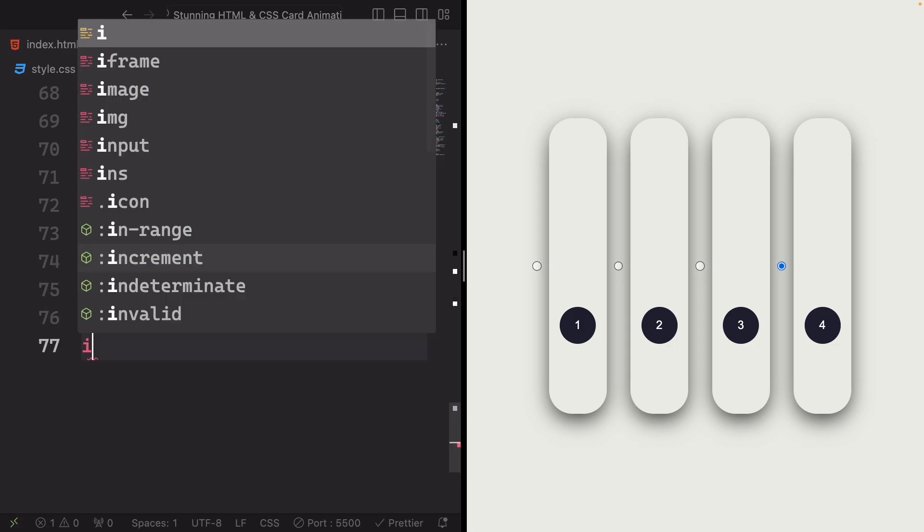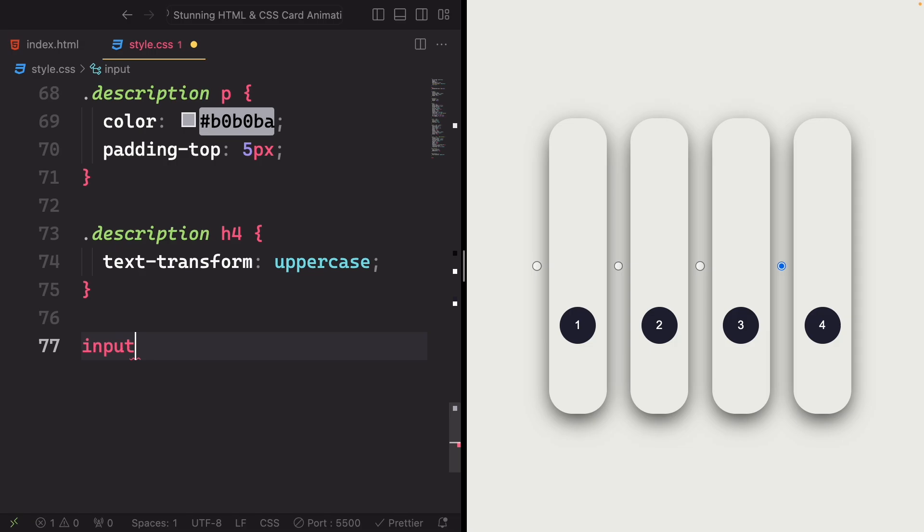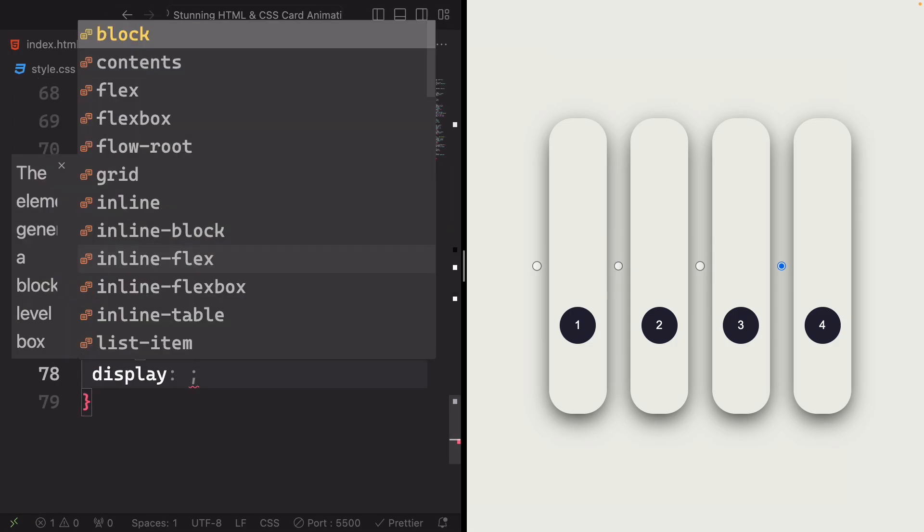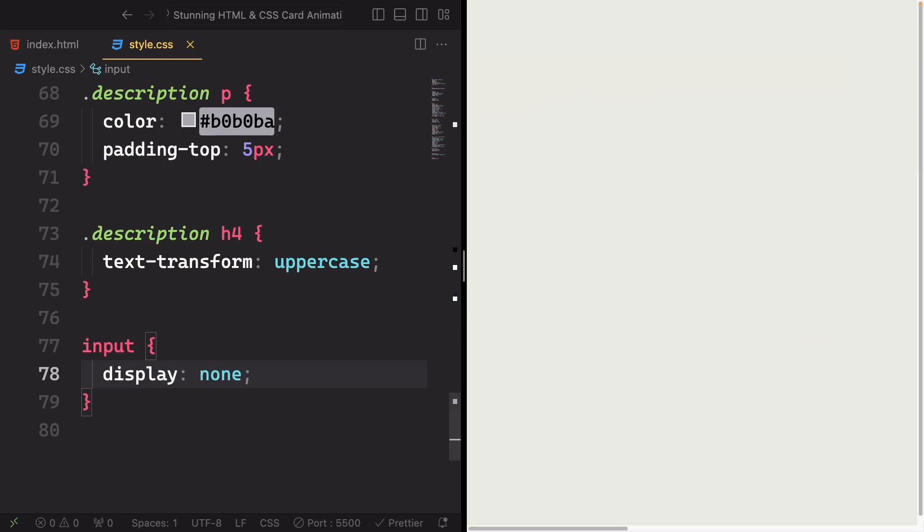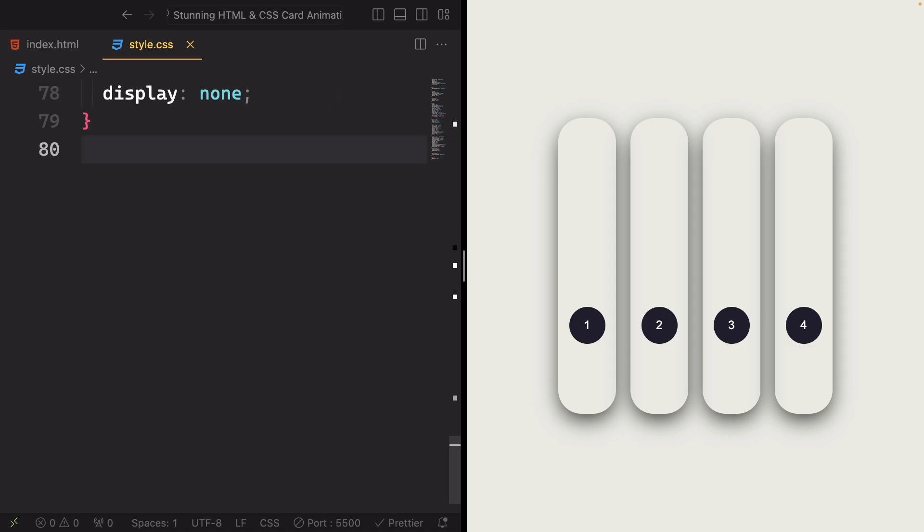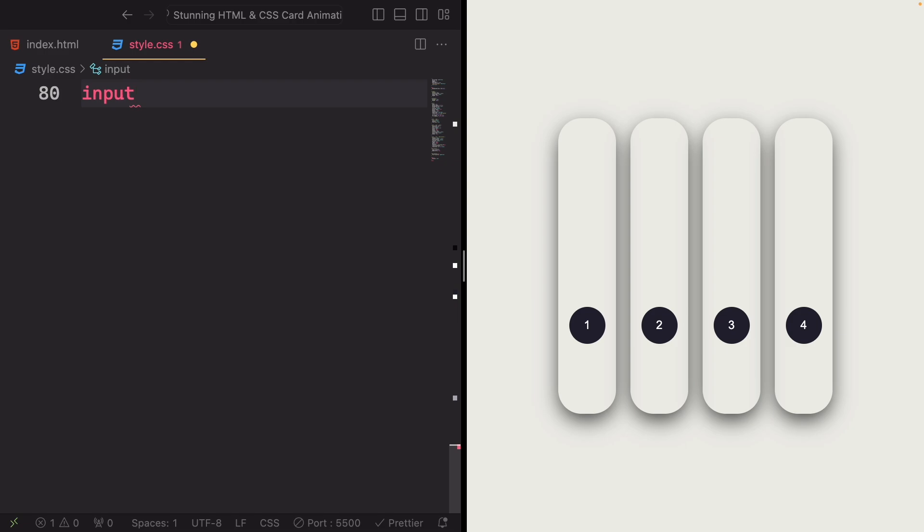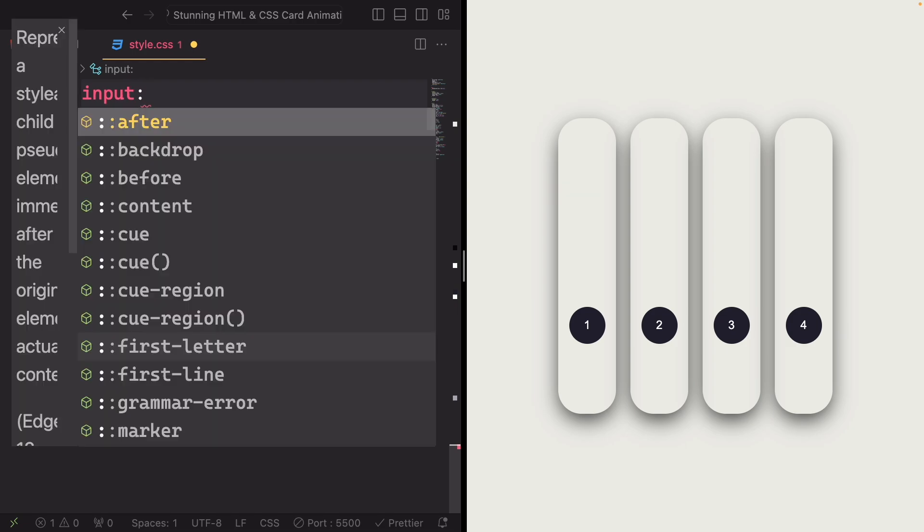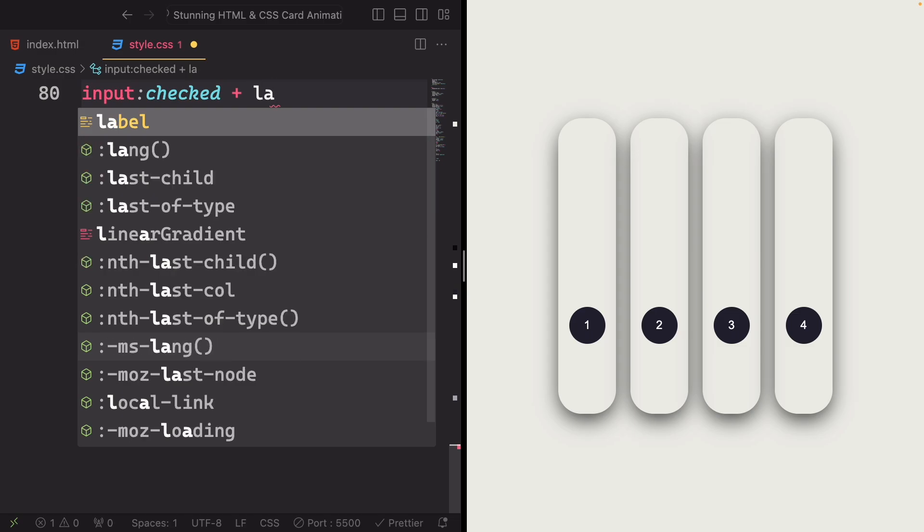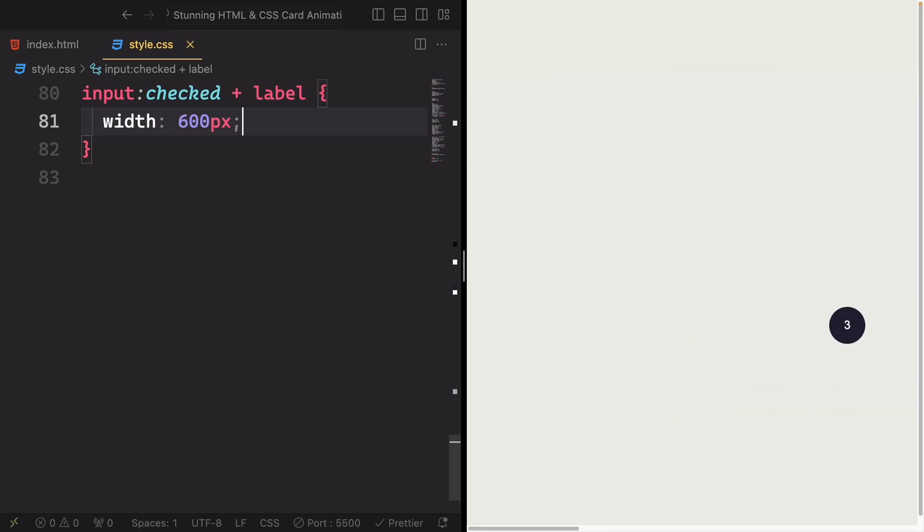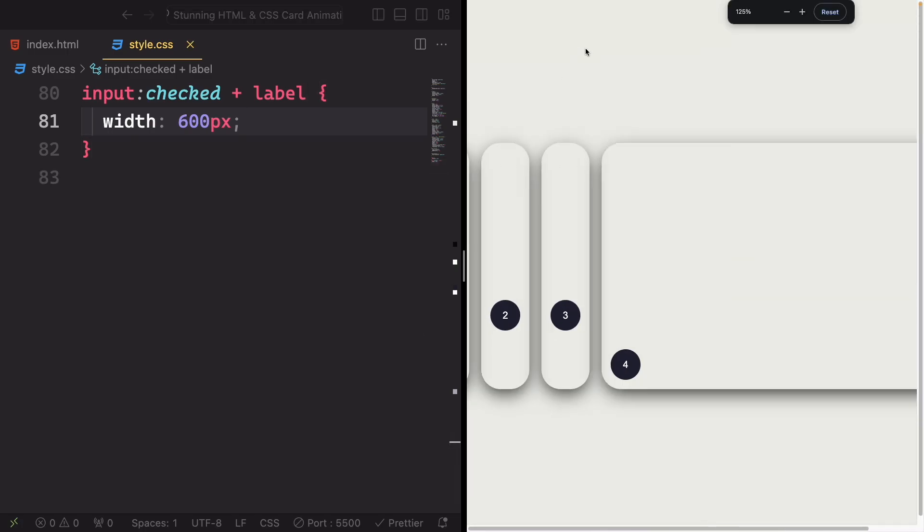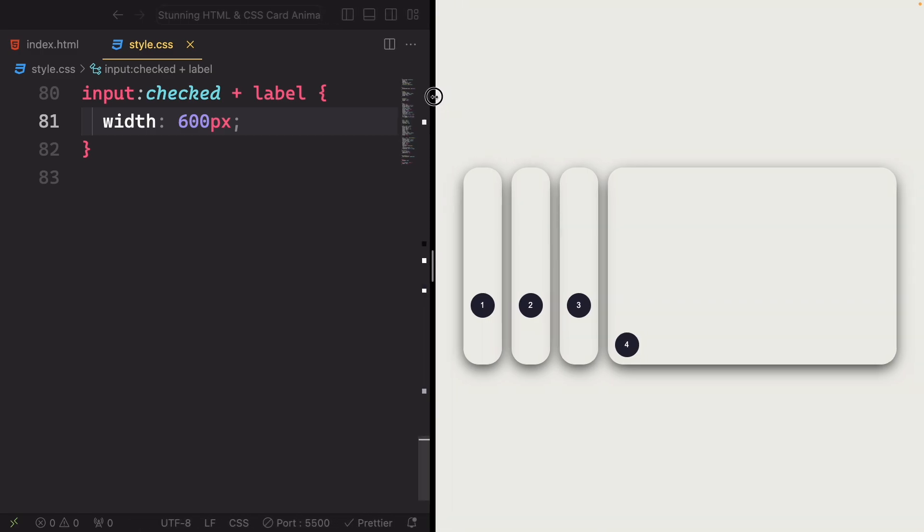For the input, display none hides the element, makes it invisible on the page. As you can see here. And now let's target the input elements that are checked. And also the adjacent sibling, the label. Once it's done, let's give a width of 600 pixels. Set the width of the selected label to 600 pixels.